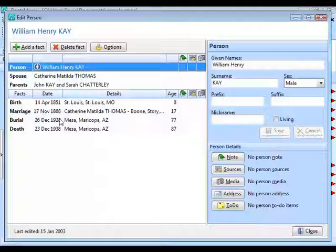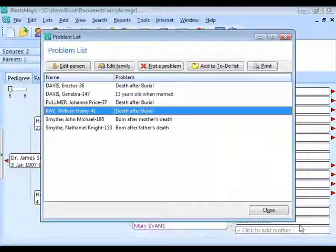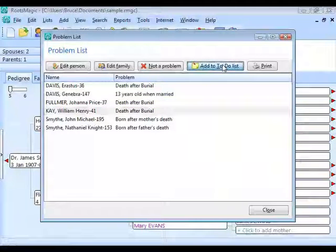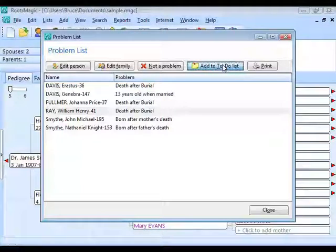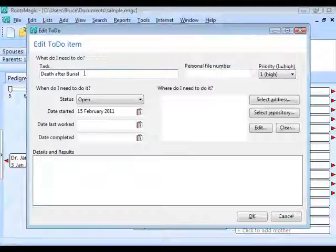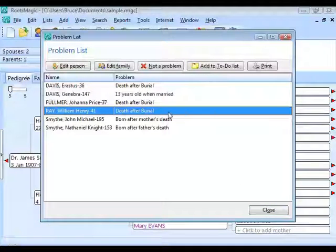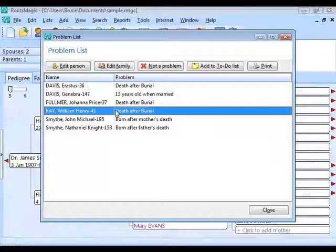Looking at December 23rd and December 26th, likely the burial is either 1938 or the death is 1928 — one was entered wrong. If you know which is correct, fix it right there. If you're not sure, close the edit screen and add this to his to-do list to research later. Click Add to To-Do List; the task appears as 'death after burial' and you can add notes or a date. Click OK and you've added a to-do item to William Henry Kaye.